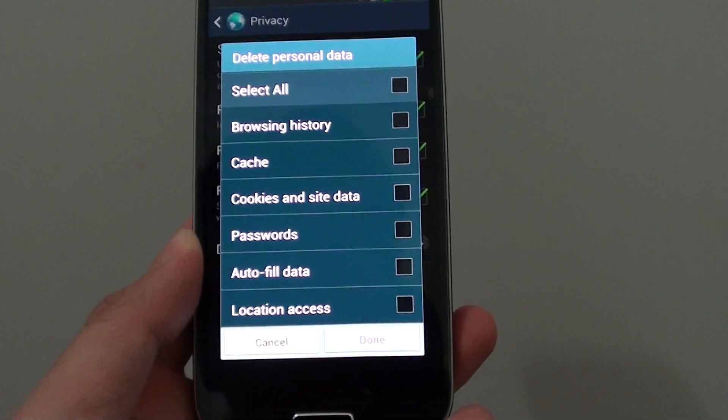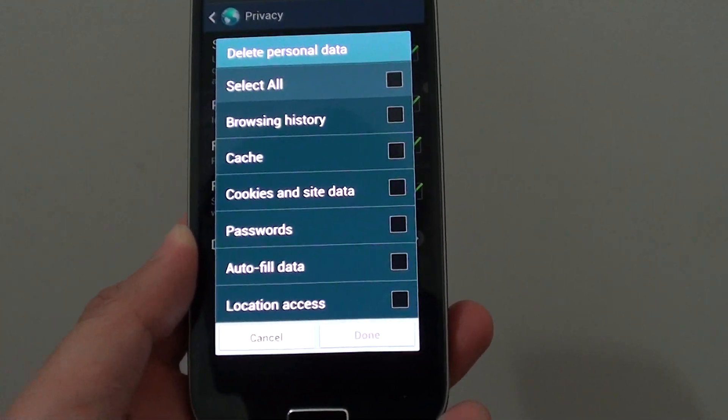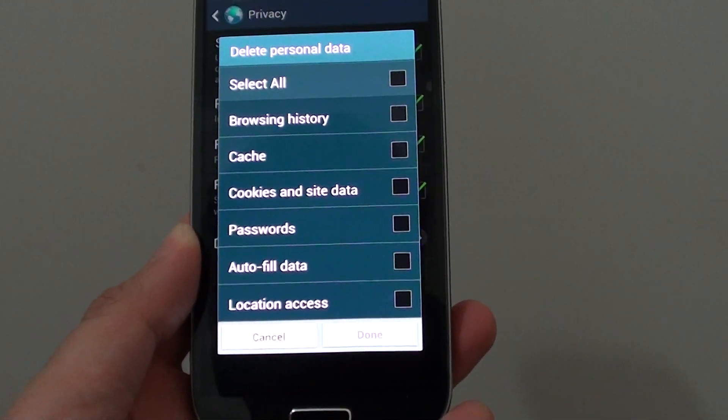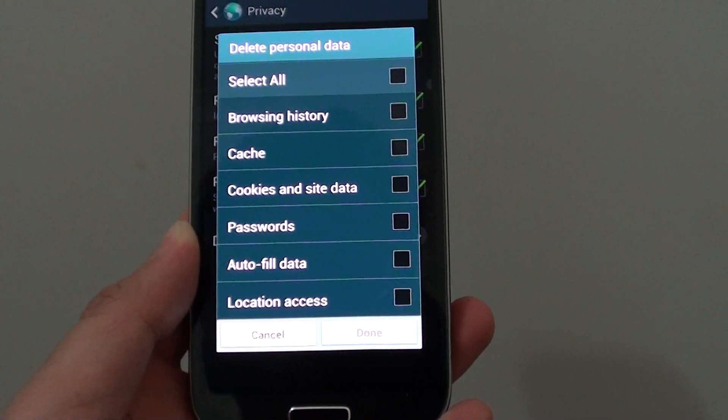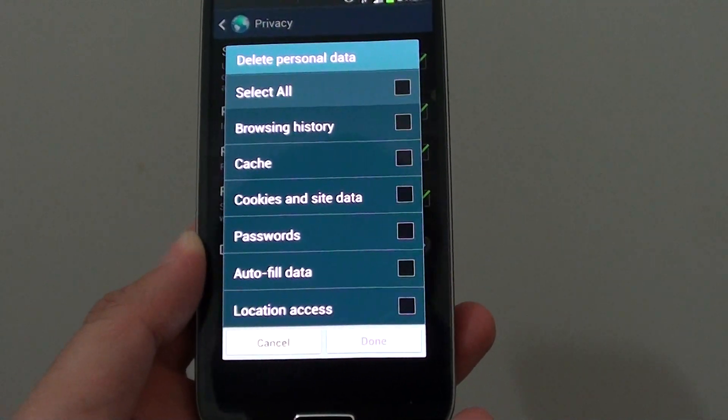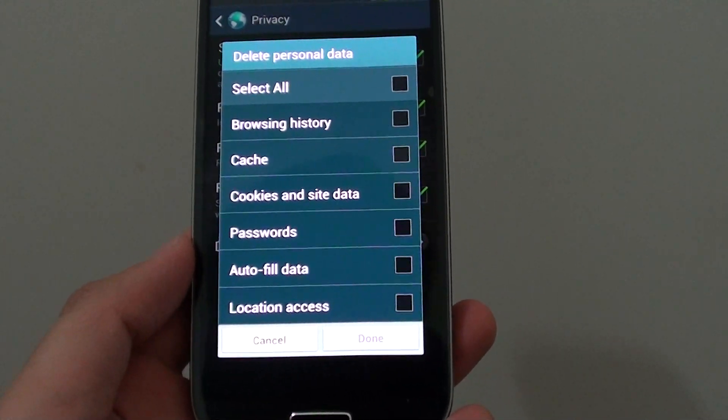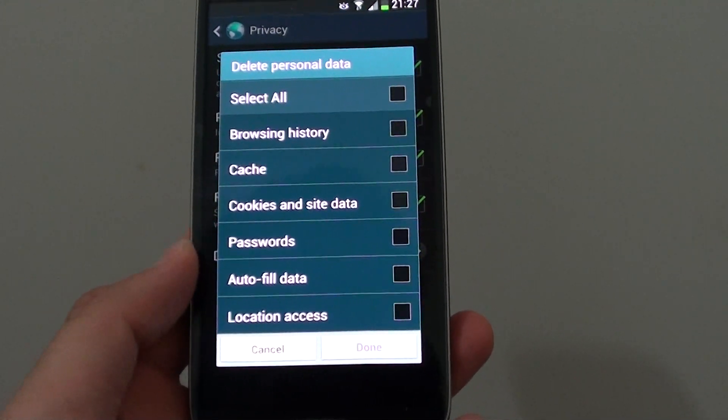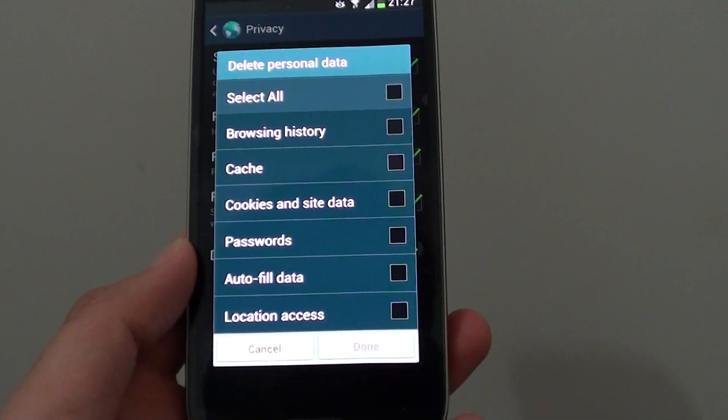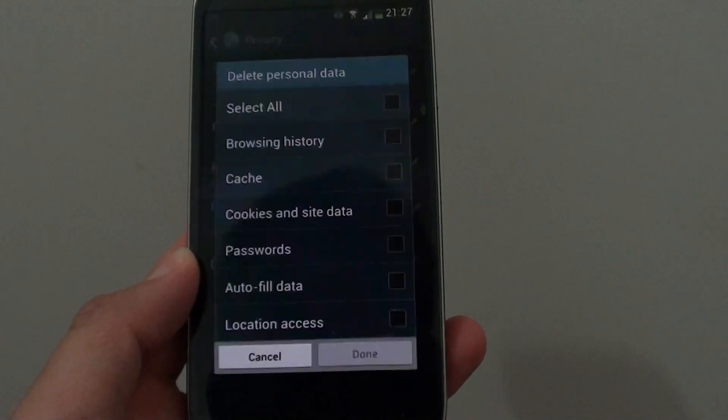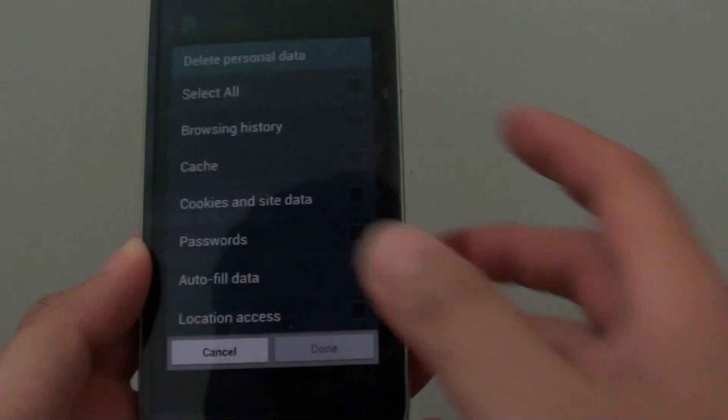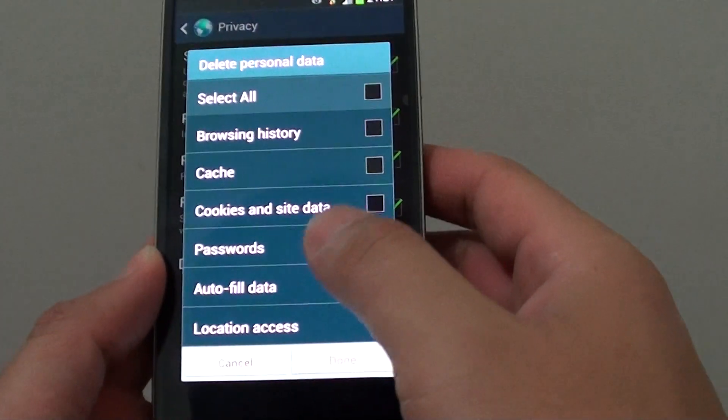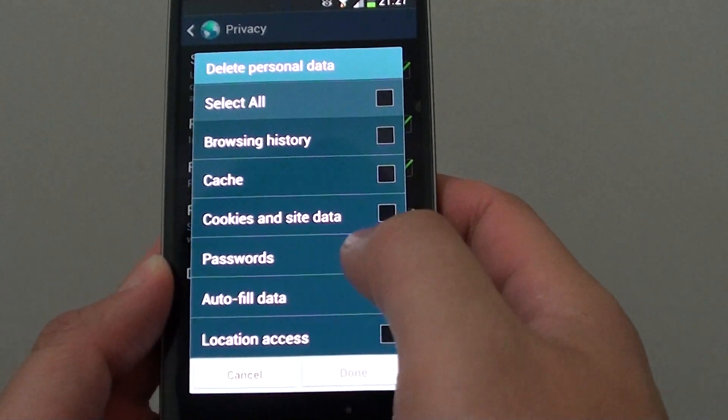How to clear the internet browser saved password on the Samsung Galaxy S4. Every time you visit a site and put in the username and password, the internet browser will often ask you if you want to save your password.